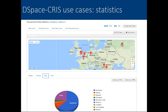The statistics page has many tabs: view count, download count, item view, item download. You can also see statistics by region, by country, and along a time range. There are many more possibilities available from this page.